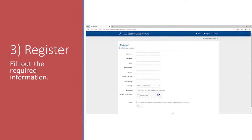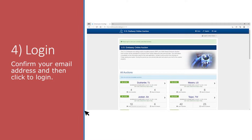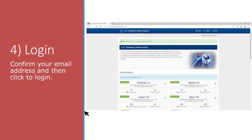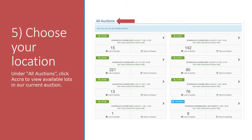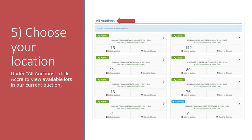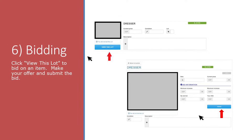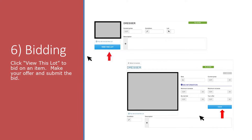Step 4: confirm your email address and then click to login. Step 5: choose your location. Under all options, click Acquire to view available lots in our current auction.